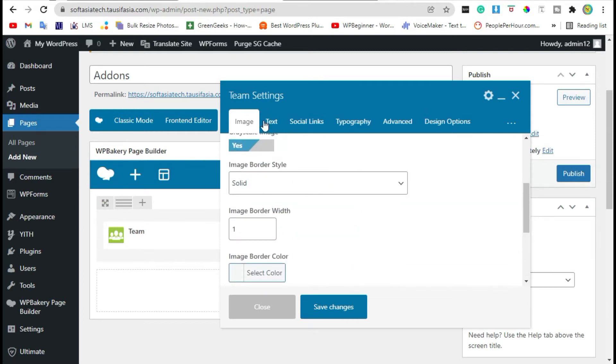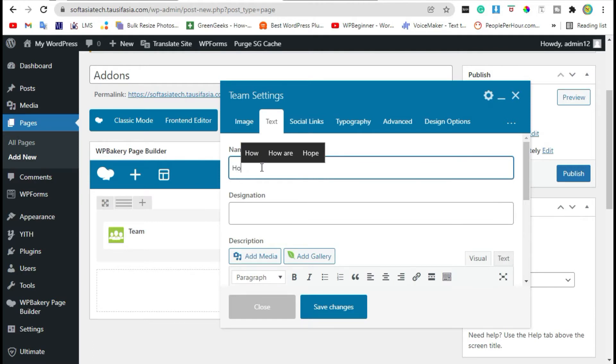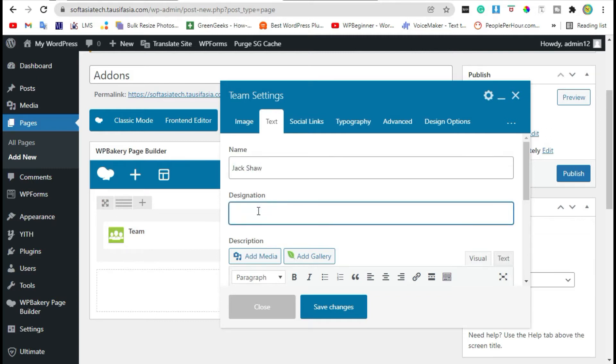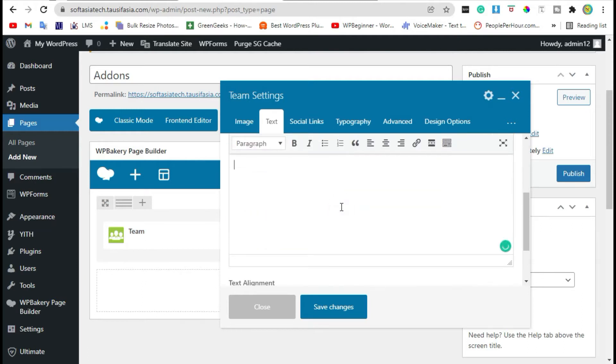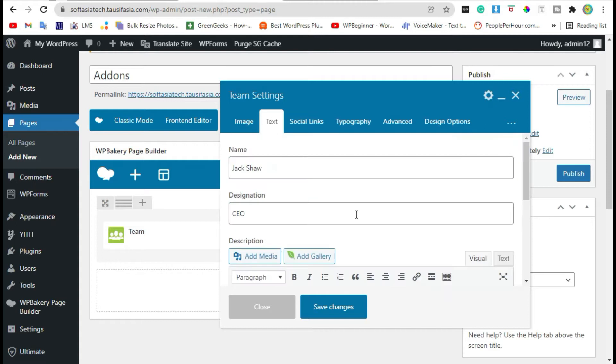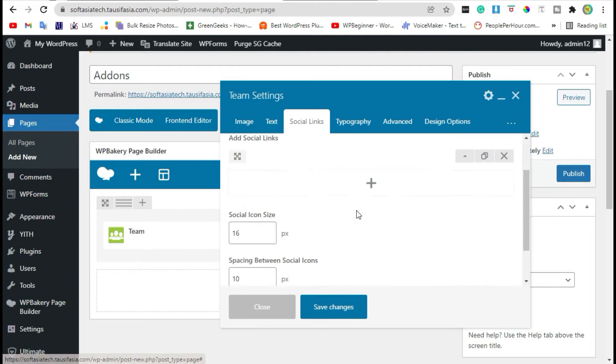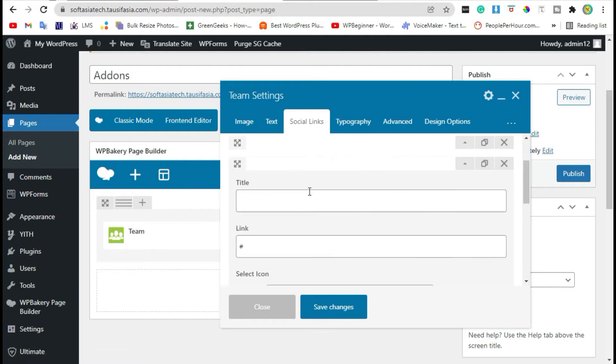Now go to the text. Add name, designation of member, and description. Now go to the social links. Enable social links.